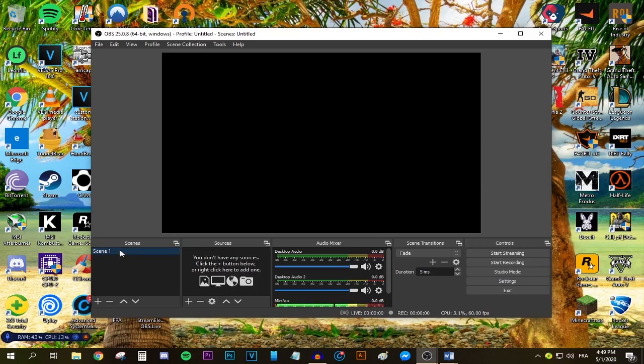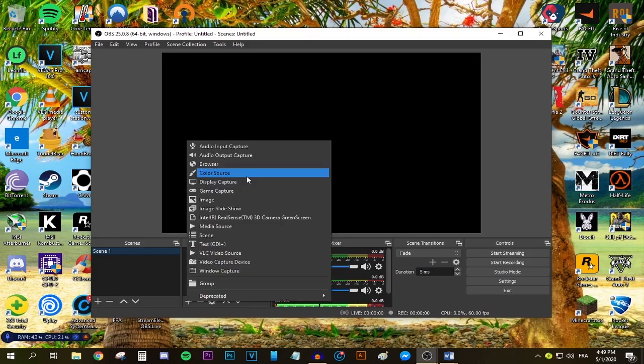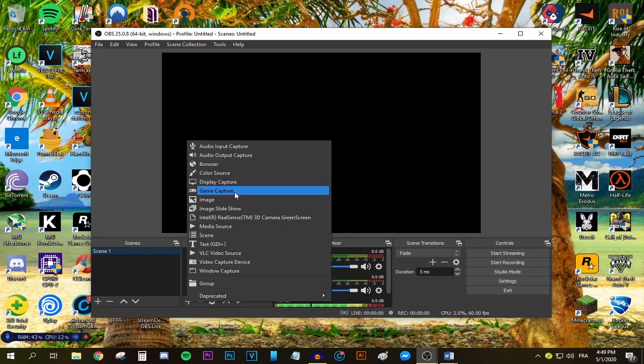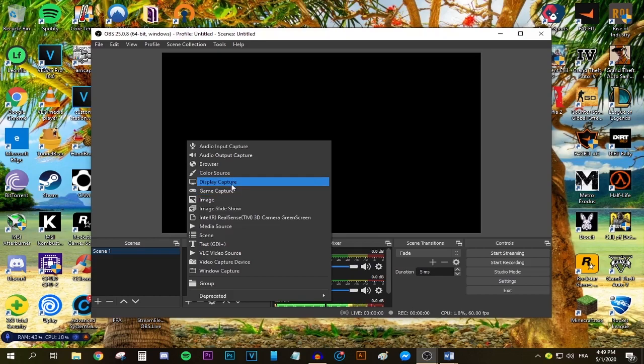Make sure your desired scene is highlighted by pressing it once with the left mouse button, then move to the sources tab and press this add button right here. Select whatever option suits you. If you're streaming a game, select Game Capture. If you're streaming your monitor or desktop, press Display Capture.